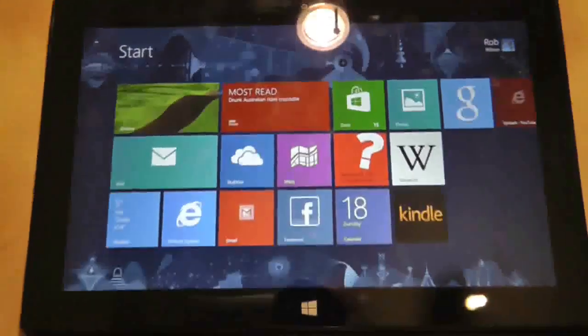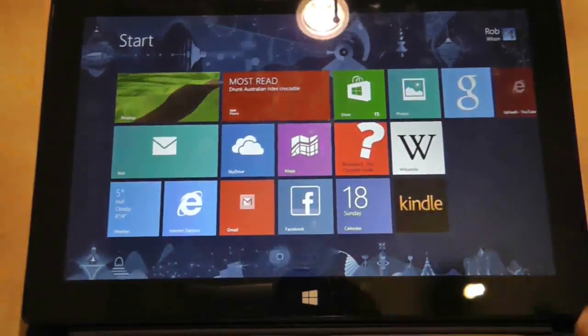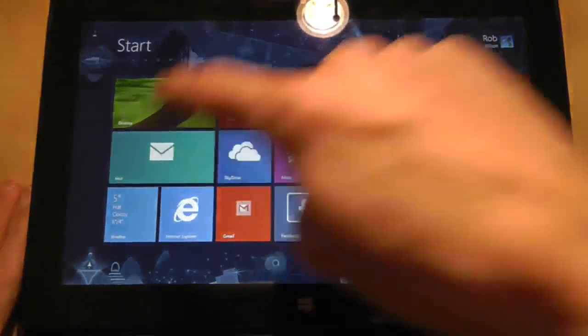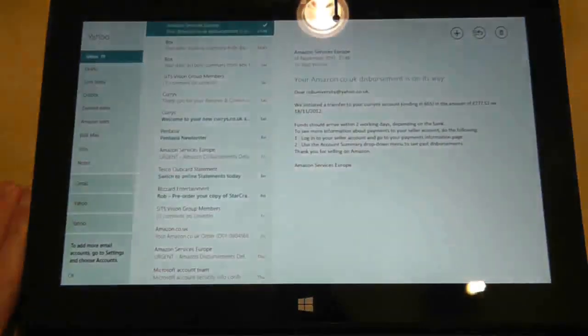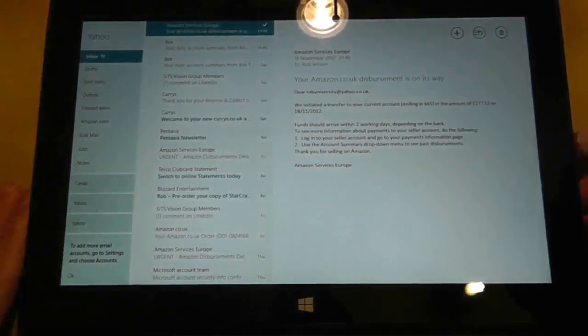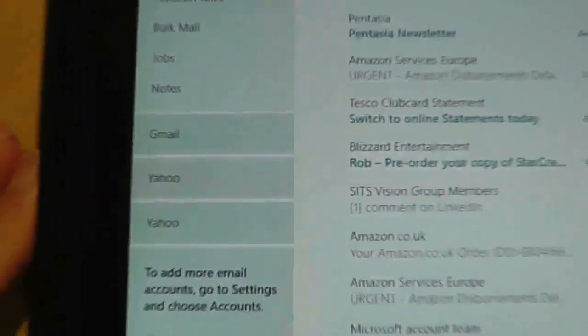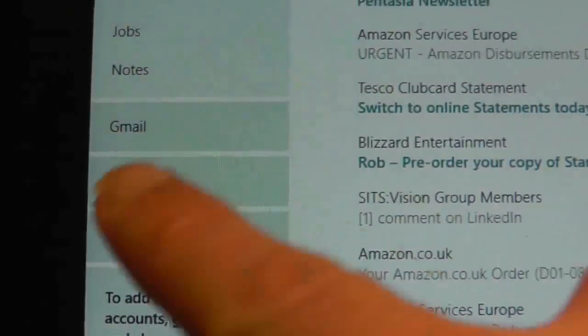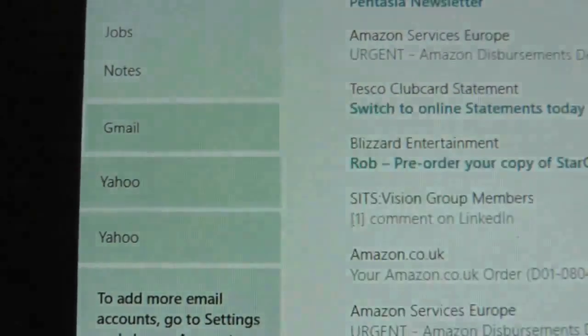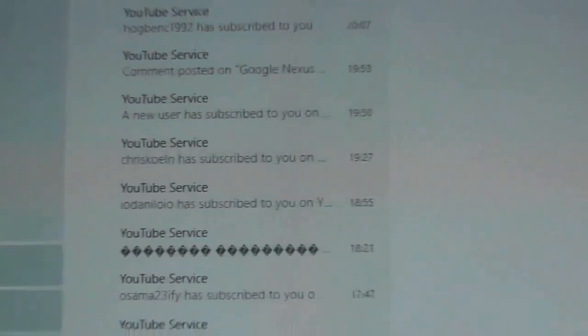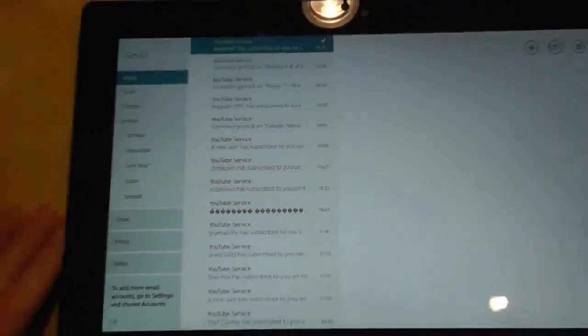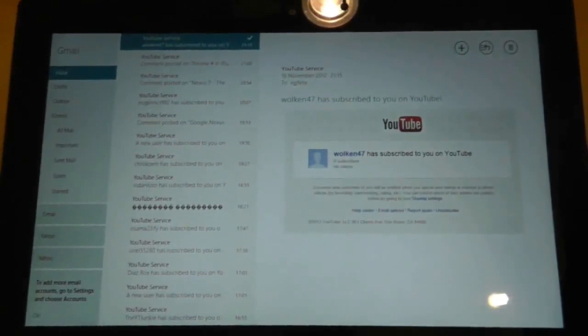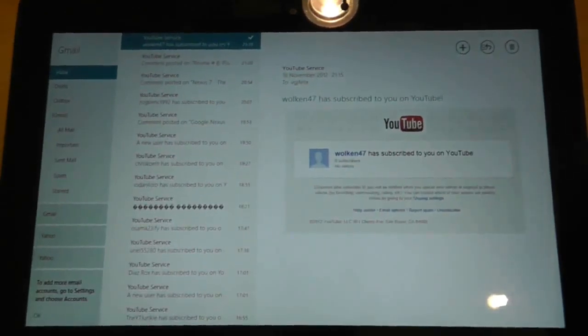If I go to Mail, you can now see that I have my Gmail account connected up to the native email application on the Surface RT. And once again,